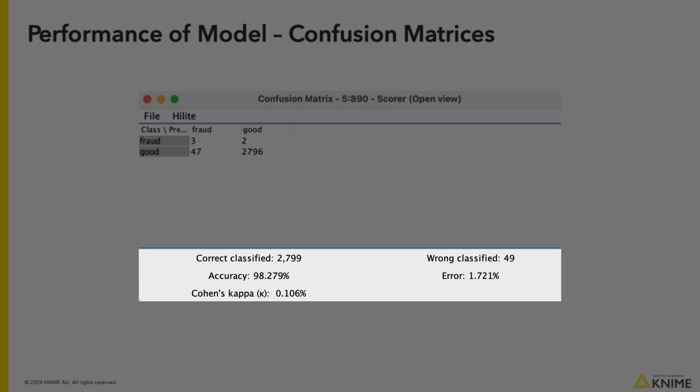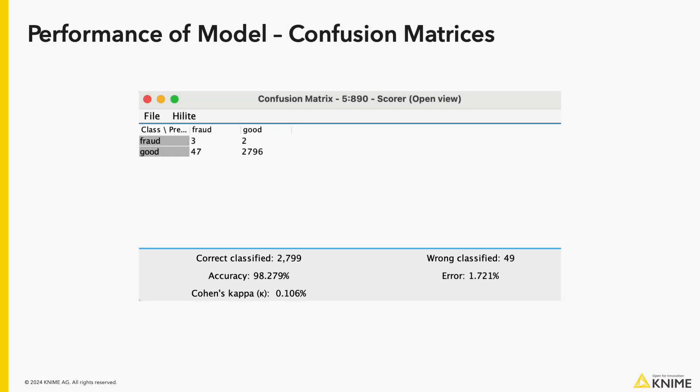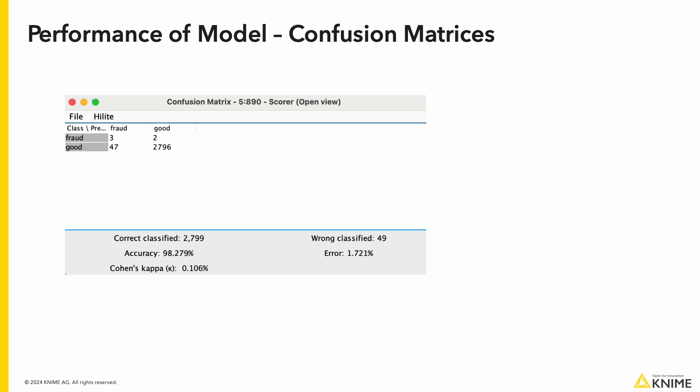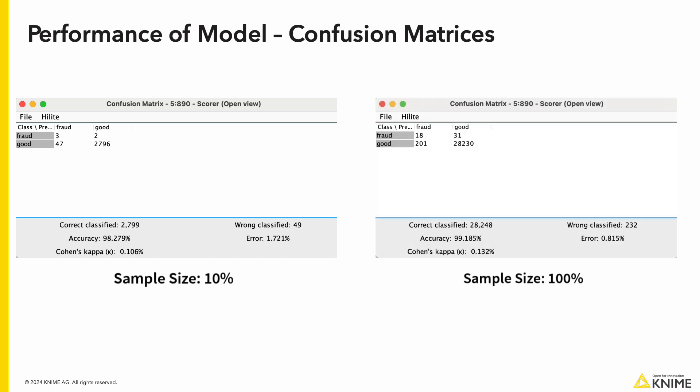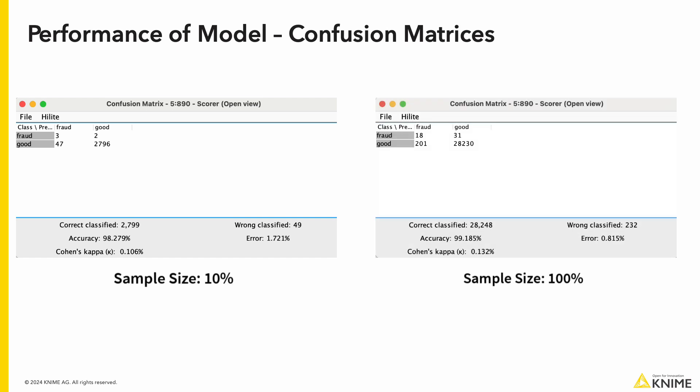What if we run it on 100% of our initial data? If you recall, we only used 10% of our sample data through the DBSCAN algorithm. Let's pull up an image from the same score node of a previous run, but with all the data passed to the DBSCAN node. As you can see, they are almost the same in performance.